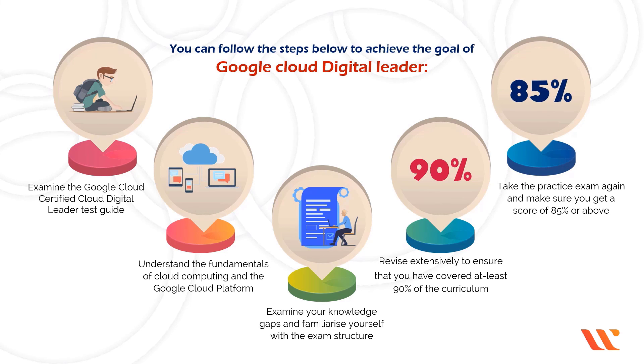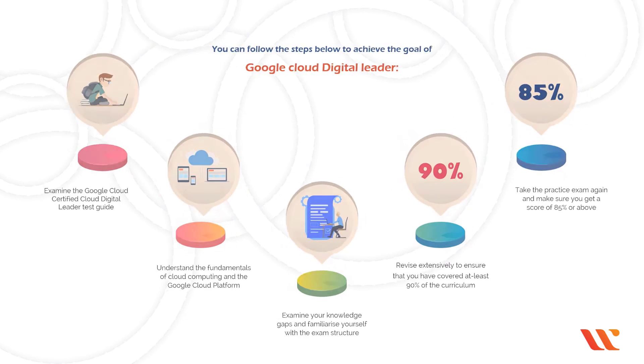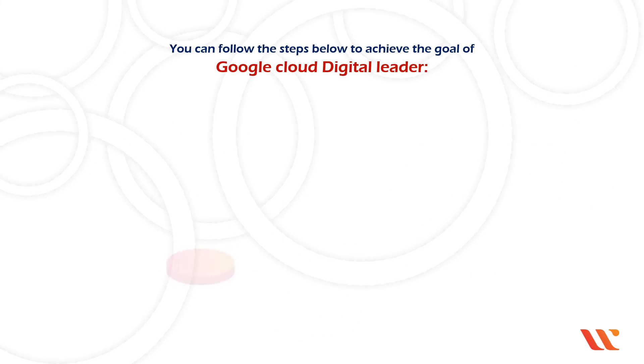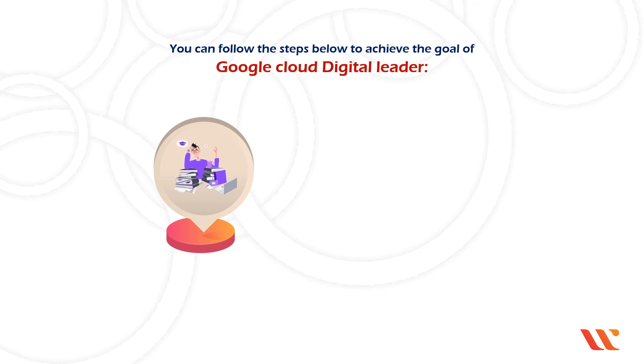Take the practice exam again and make sure you get a score of 85% or above. Due to the absence of any hands-on experience, this examination requires only theoretical knowledge.